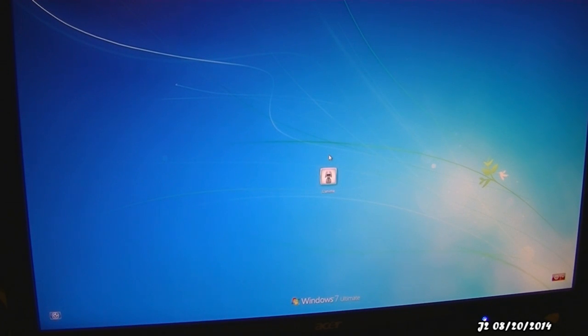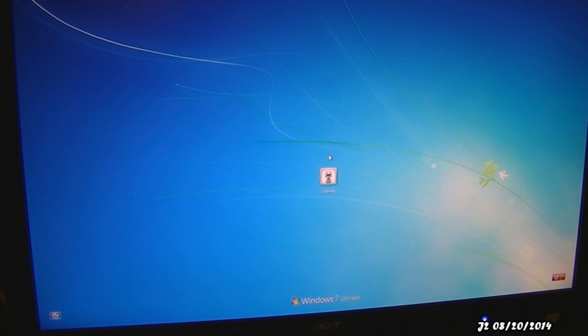Hi, this is J2 here. On this video, I'll be showing you how to fix your user profile on Windows 7 so it can be loaded.